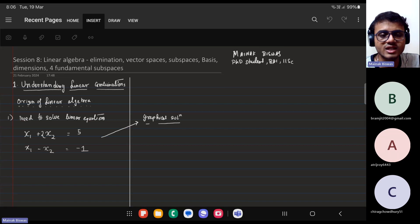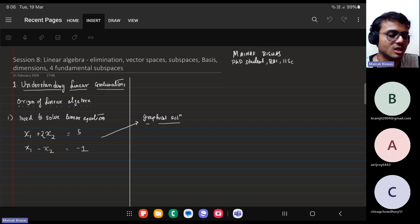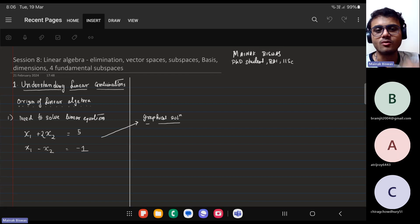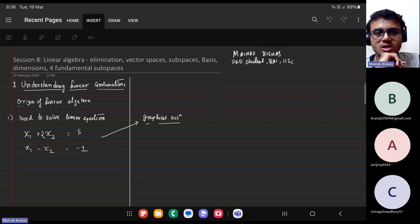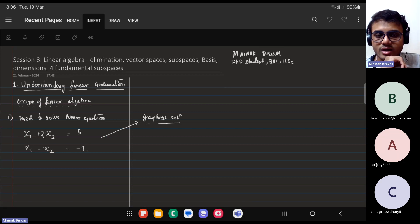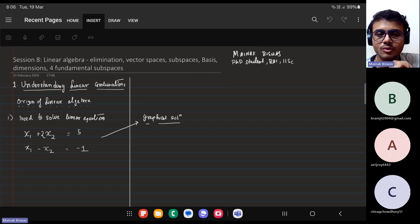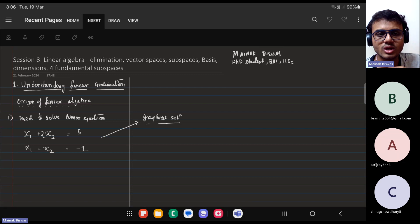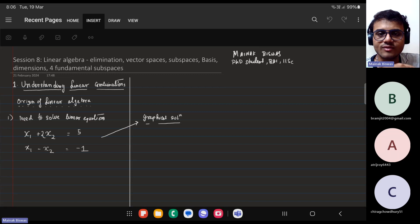Over the next two or three sessions, before I begin machine learning around session 10 or 11 roughly, depending on the pace, I'll briefly introduce what linear algebra is required for you to understand machine learning. Since people have had varying exposure to linear algebra, I'll expect class 12 level matrix calculations, like multiplication and computing inverses.